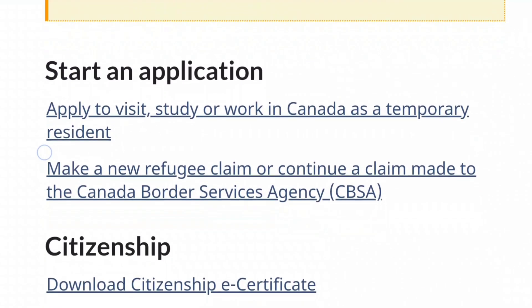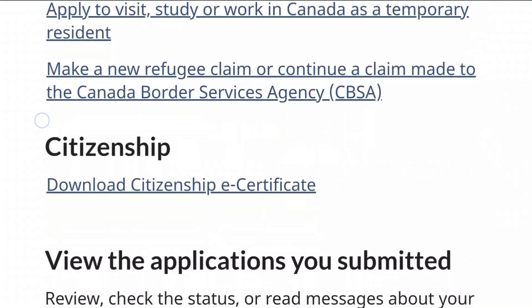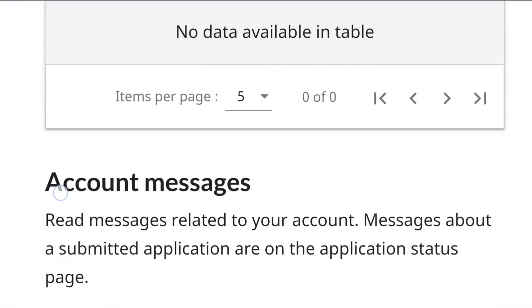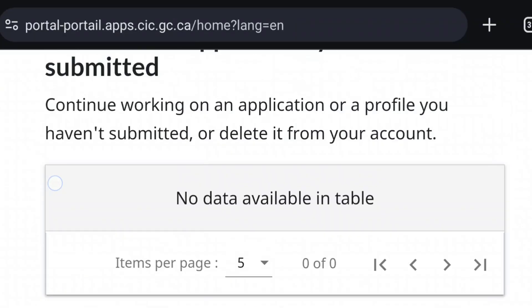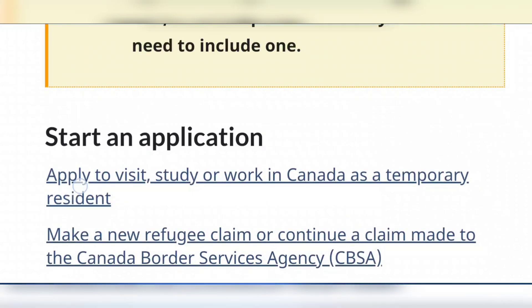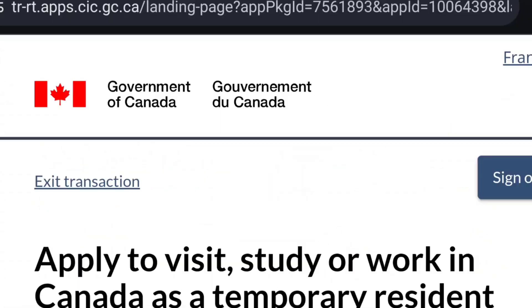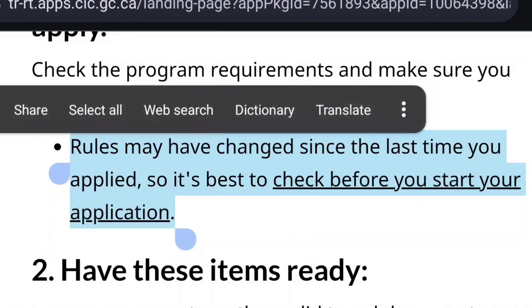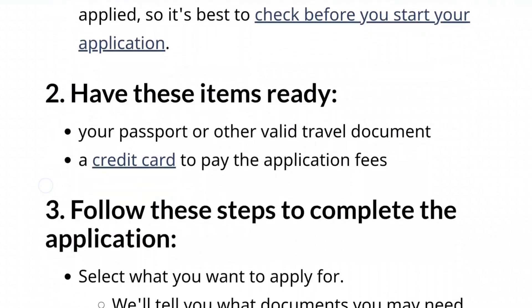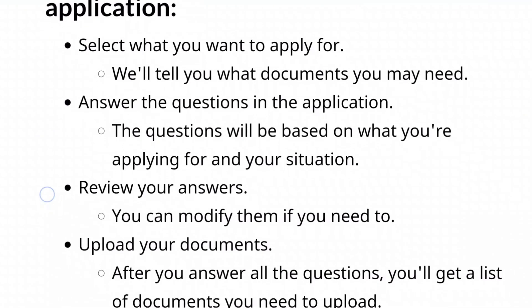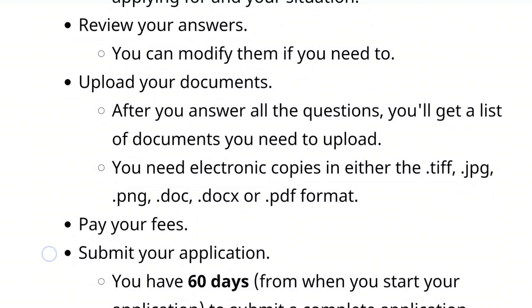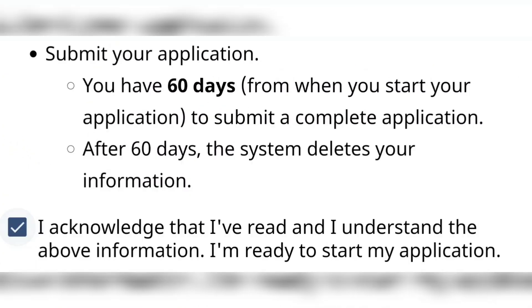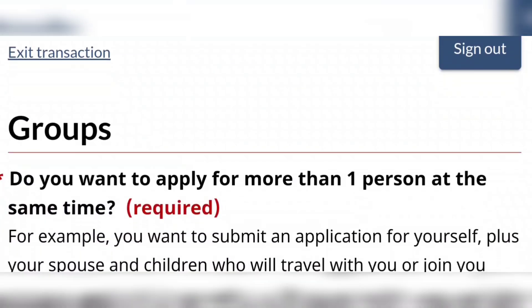After that, select 'Start an Application — Apply to Visit, Study or Work in Canada as a Temporary Resident', since we are applying for a Canada visitor visa. If you scroll down the page you can also see any applications you've started or messages sent to you. When you click that option it loads a page with information about the rules to check before starting, instructions to complete your application, and a note that you have 60 days to complete a started application before it's automatically deleted. After that, select 'Start an Application' and that is it. Thank you so much for watching — please like, comment, share and subscribe. Bye!